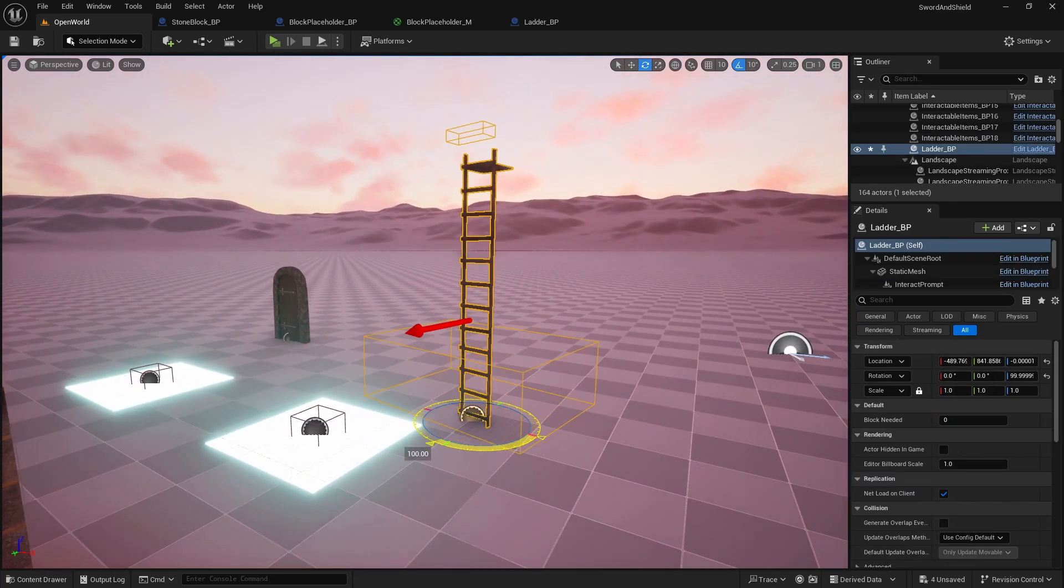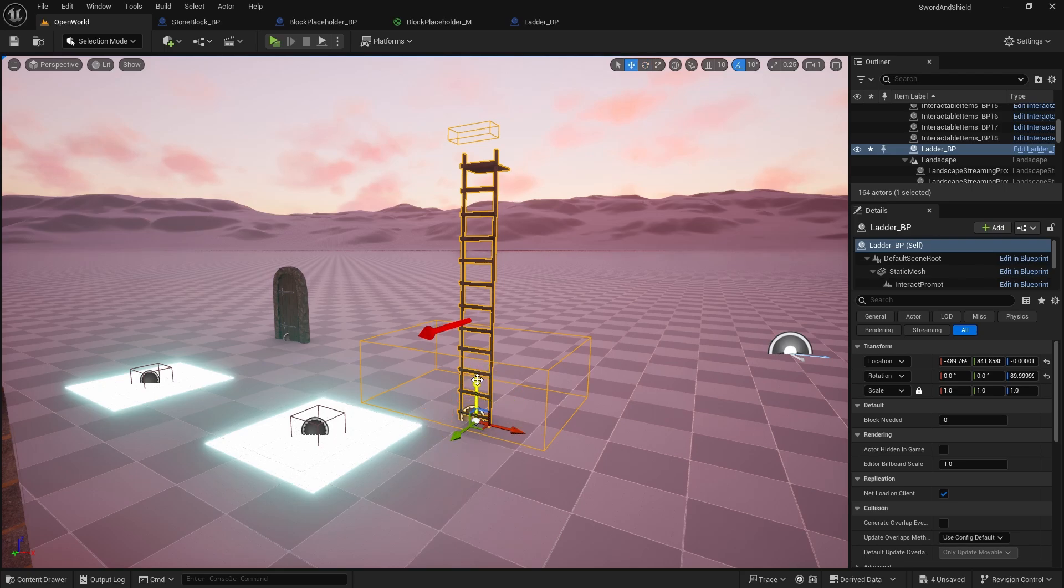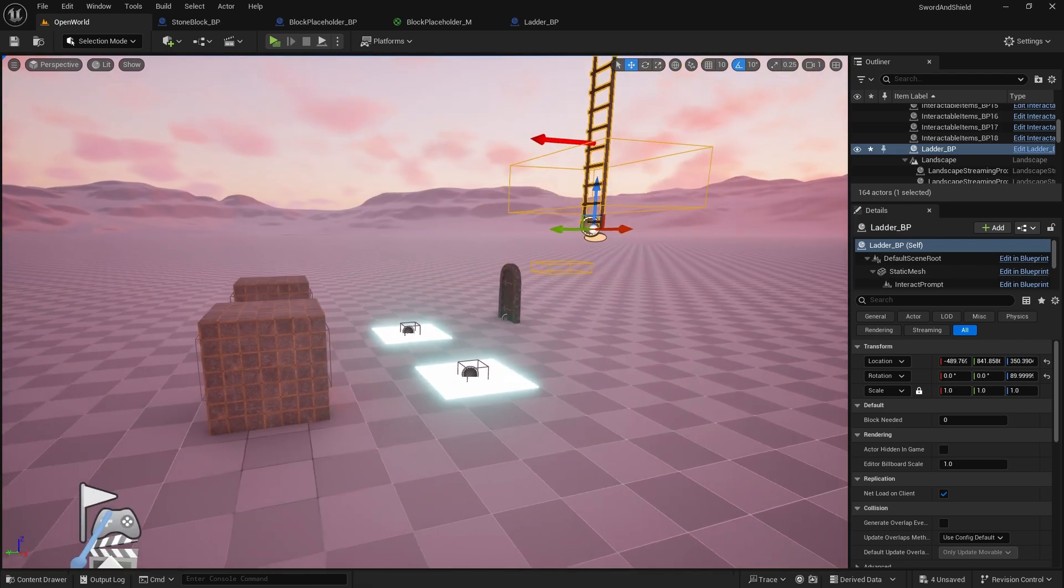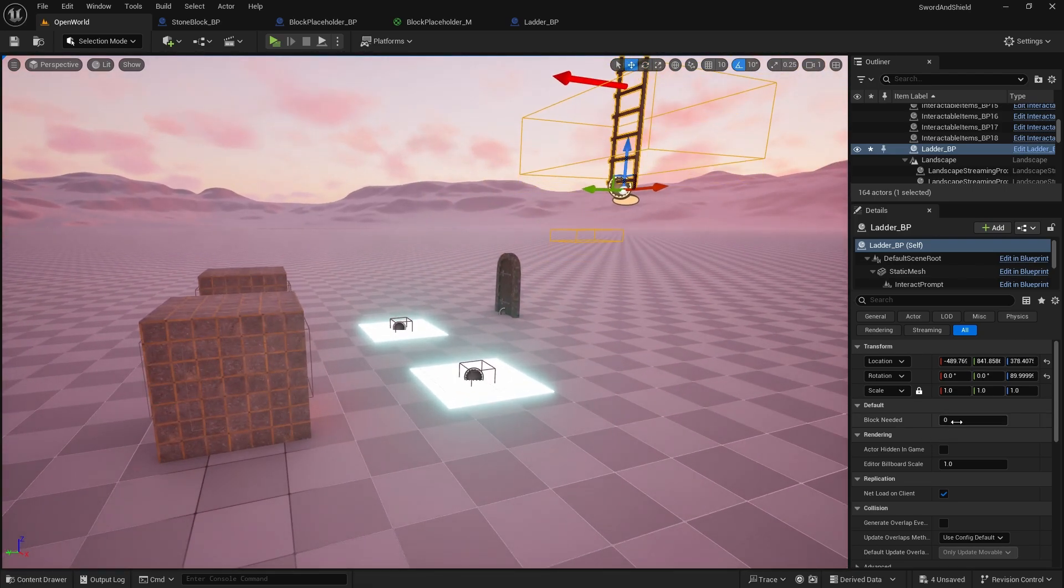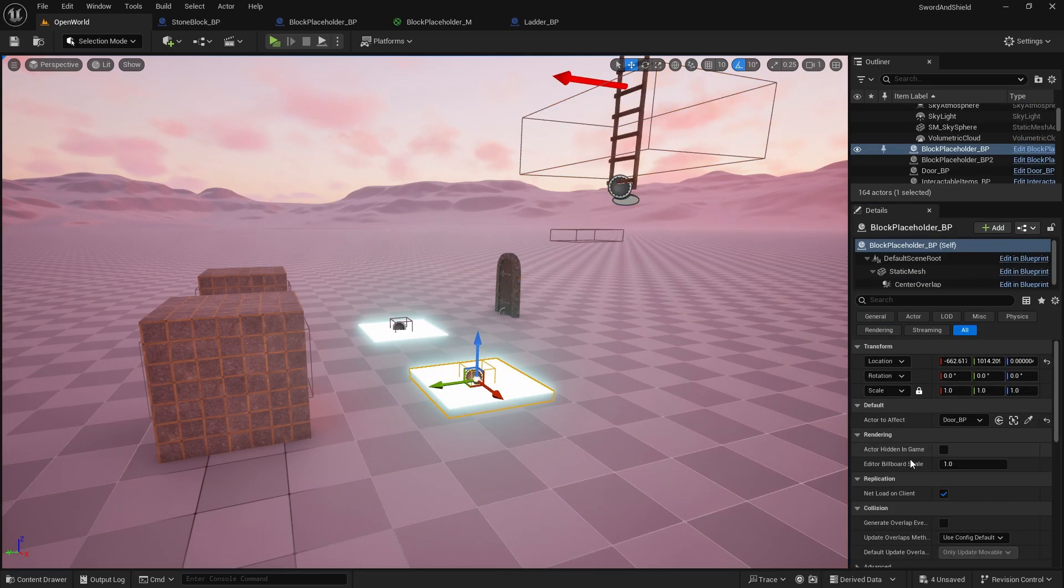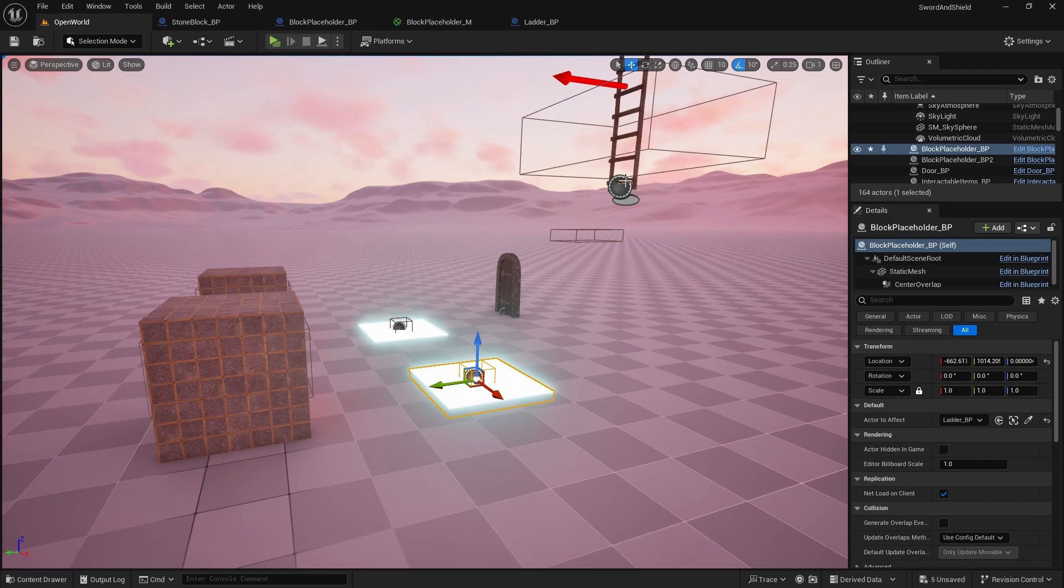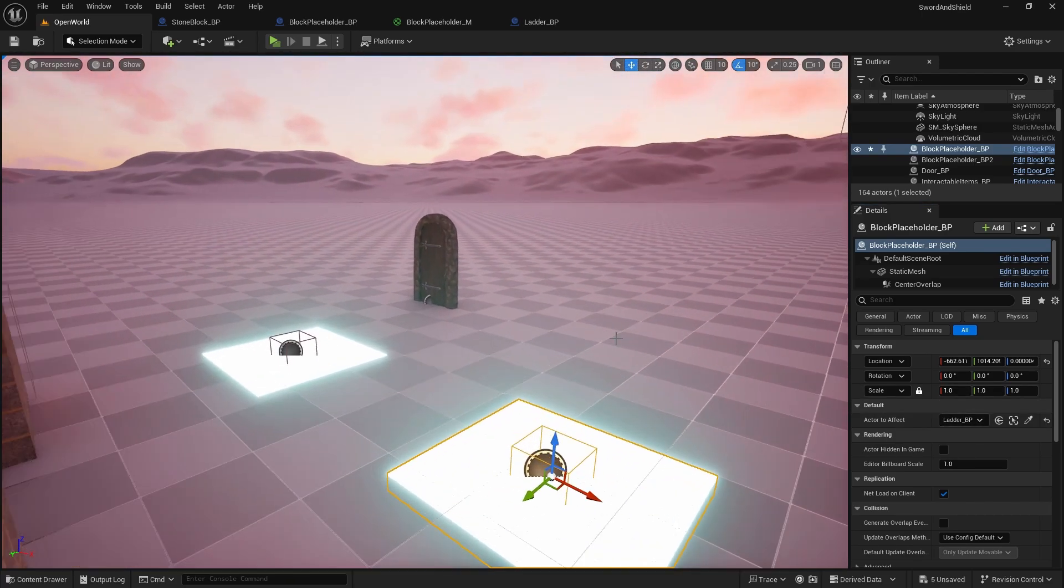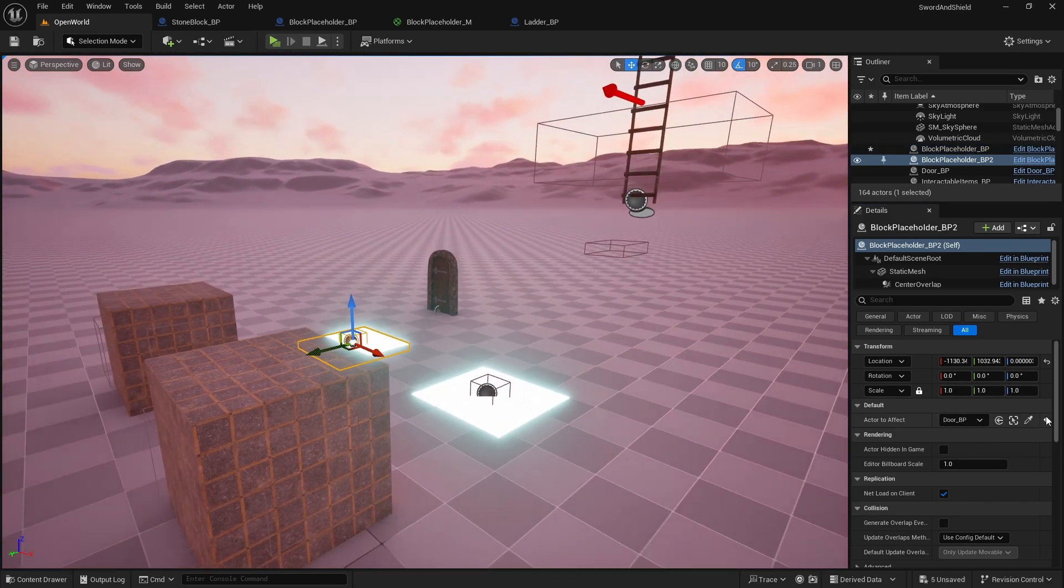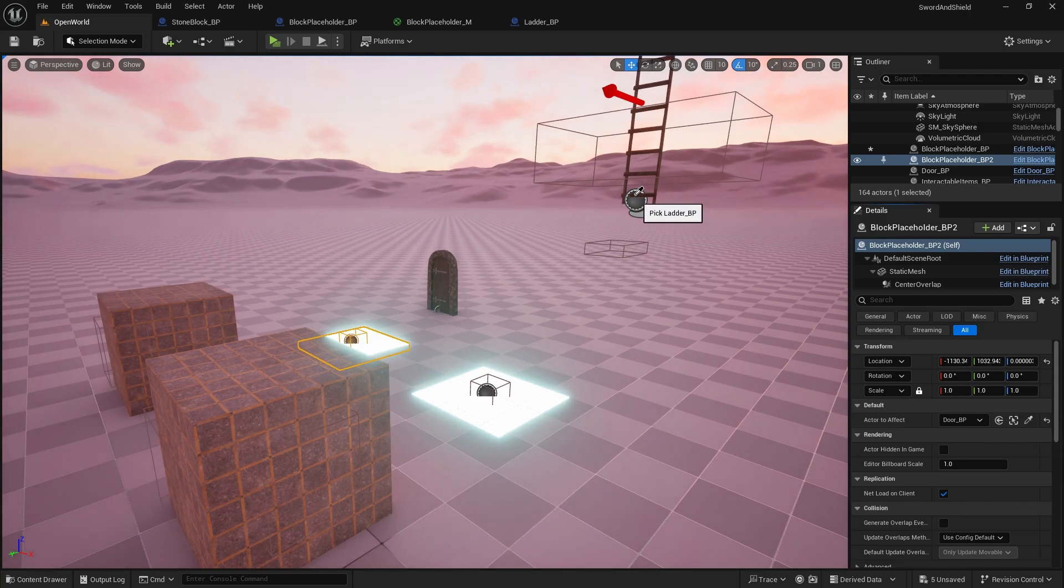So now if I place this in the game and let's say it started a little bit out of reach and then here I'll set blocks needed to two. On these blocks I'm going to change this door to the ladder so it has ladder bp here I'm going to change it to ladder bp so that's the actor it's going to affect.